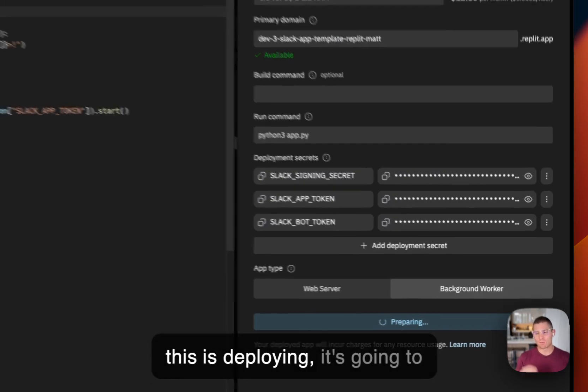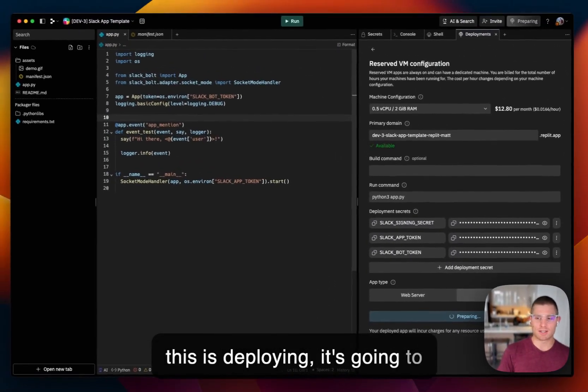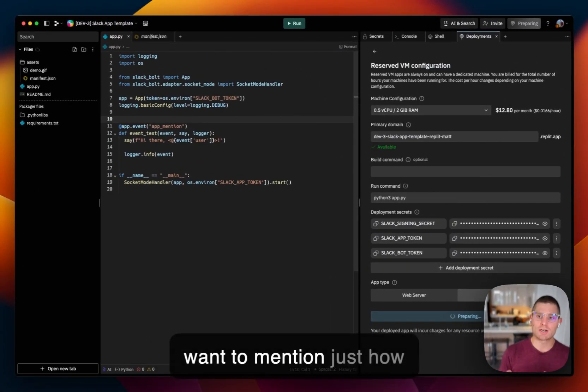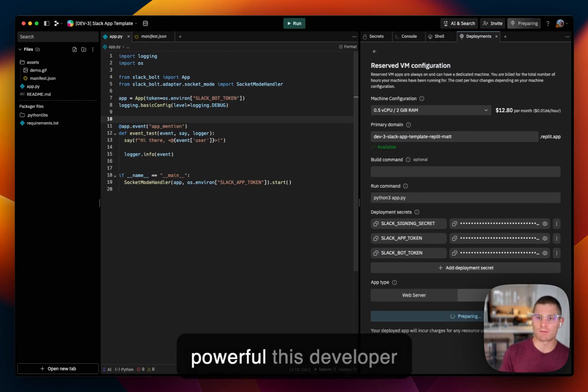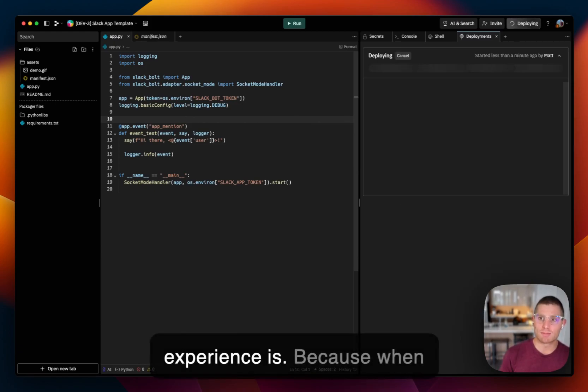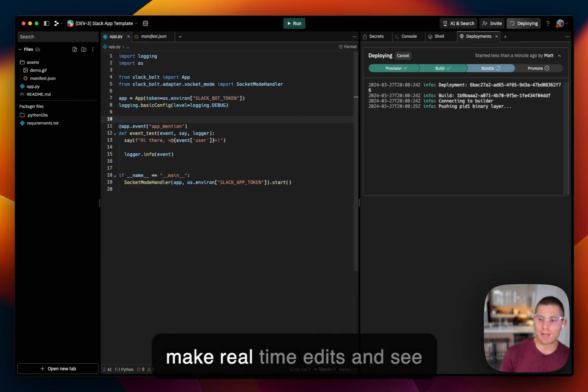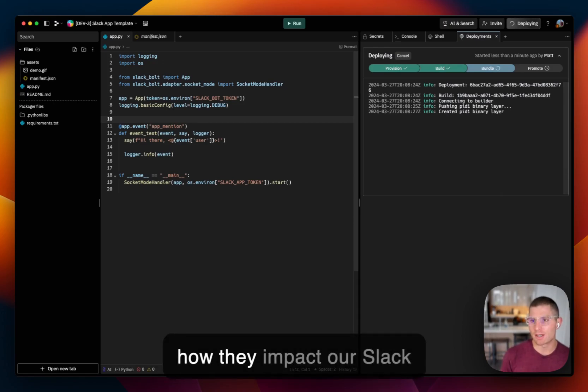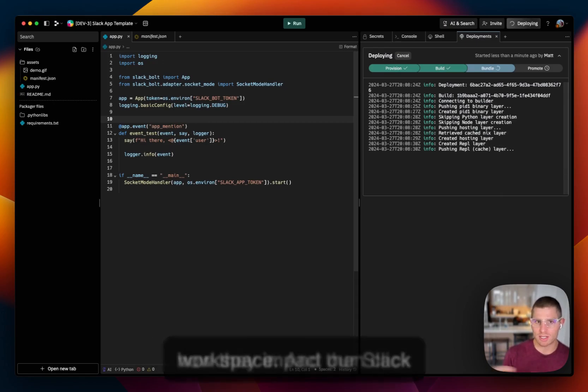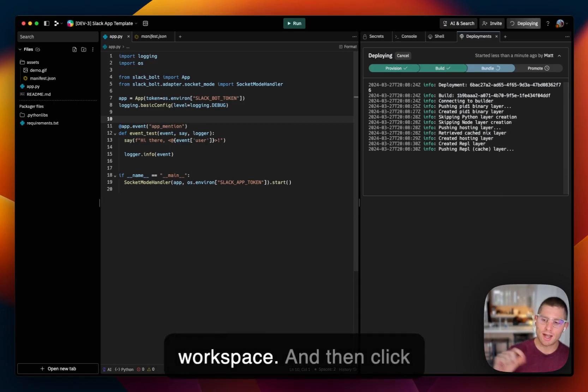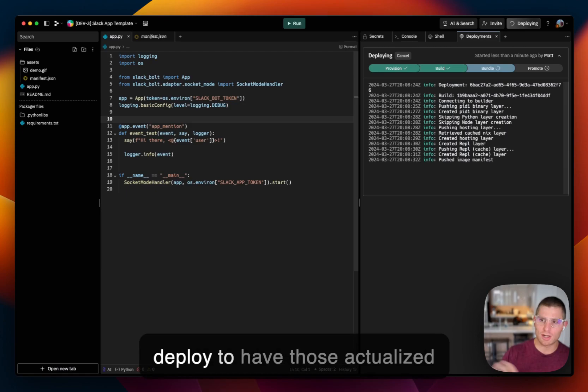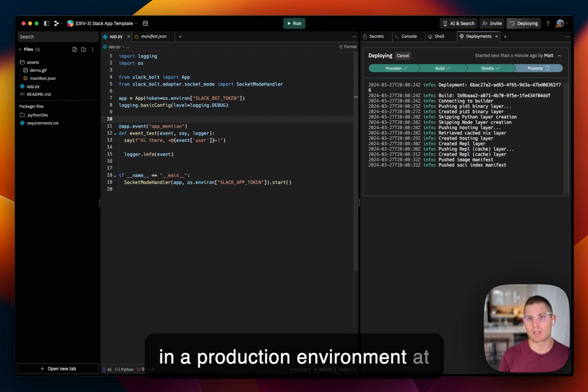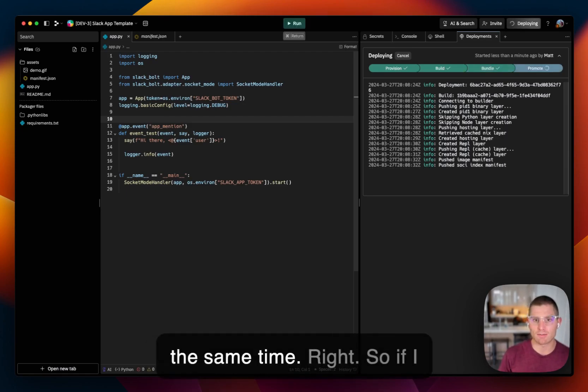And while this is deploying, it's going to take 20 or 30 seconds or so. I want to mention just how powerful this developer experience is. Because when we're running this app, we can make real-time edits and see how they impact our Slack workspace. And then click deploy to have those actualized in a production environment at the same time,